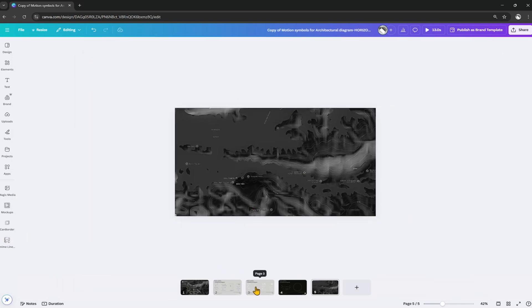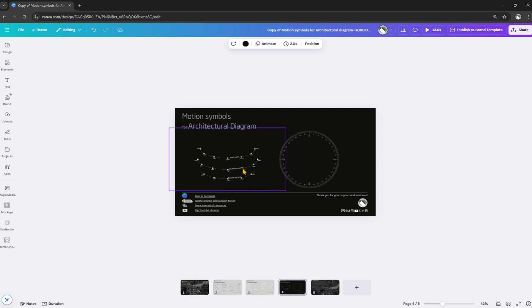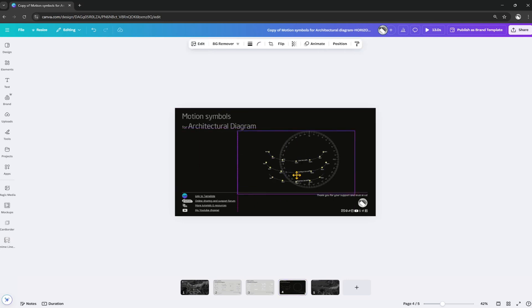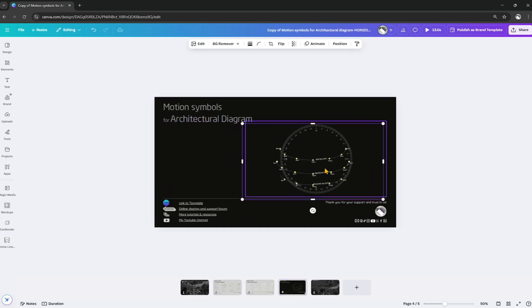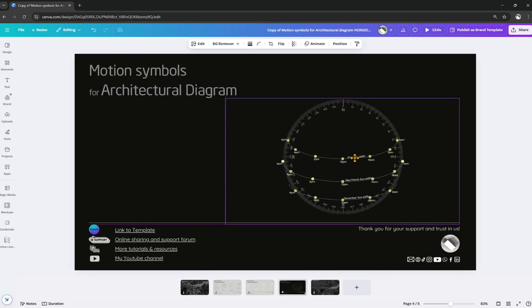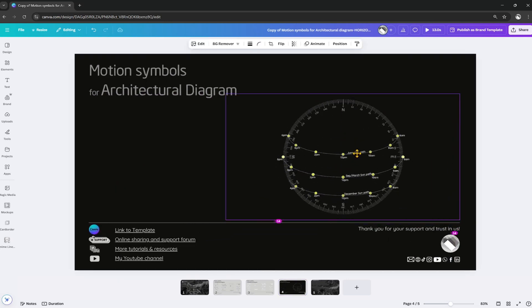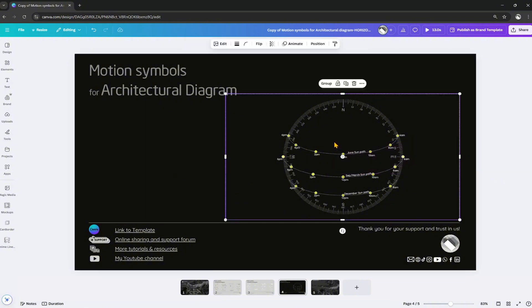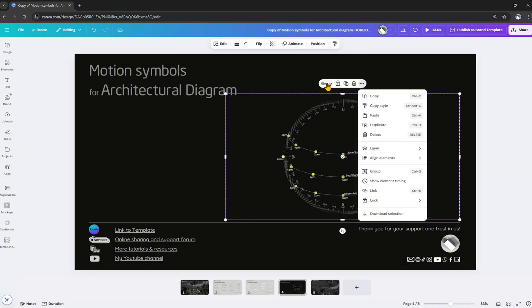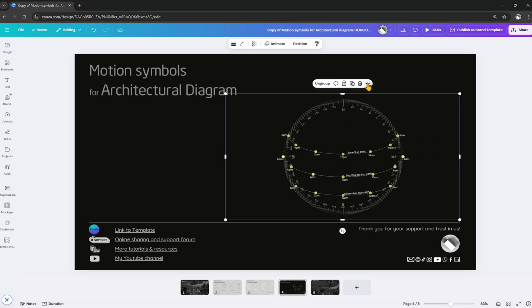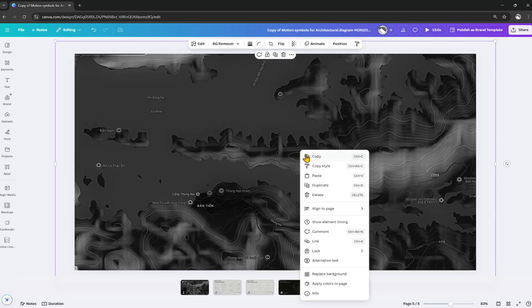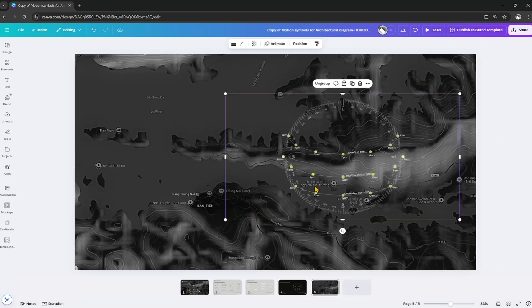Switch to the symbol library page in the template. Select the object to copy, in this case the sun path. I am grouping the sun path and compass together to copy them. Click on the three-dot icon and select copy, or press the shortcut CTRL plus C. Paste it into the diagram and adjust the size to fit appropriately.